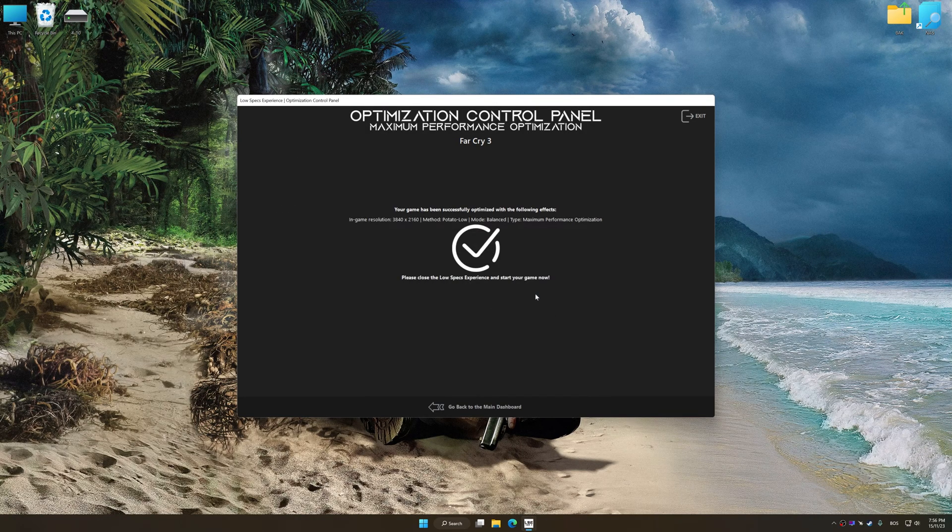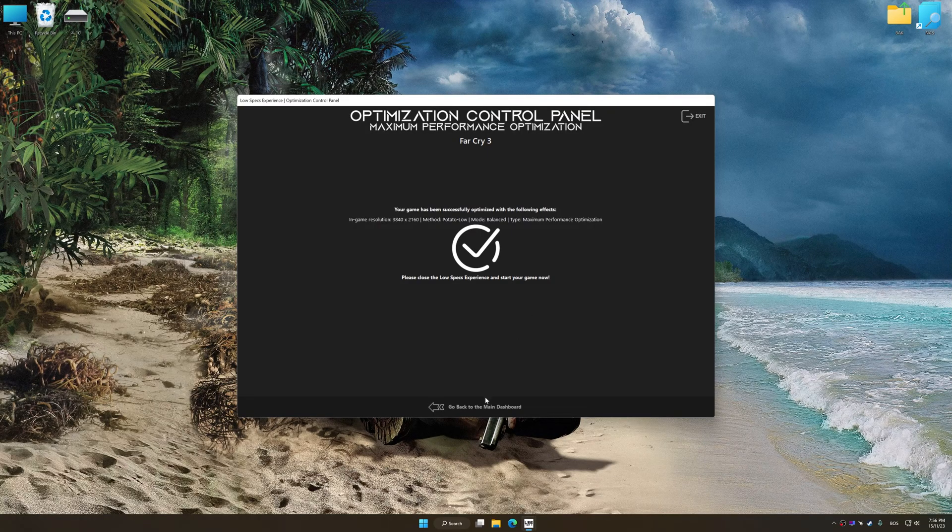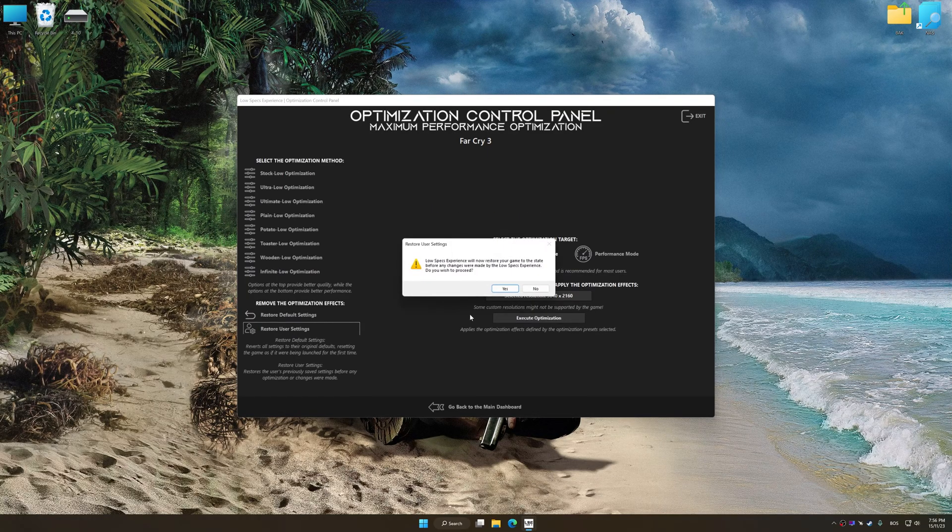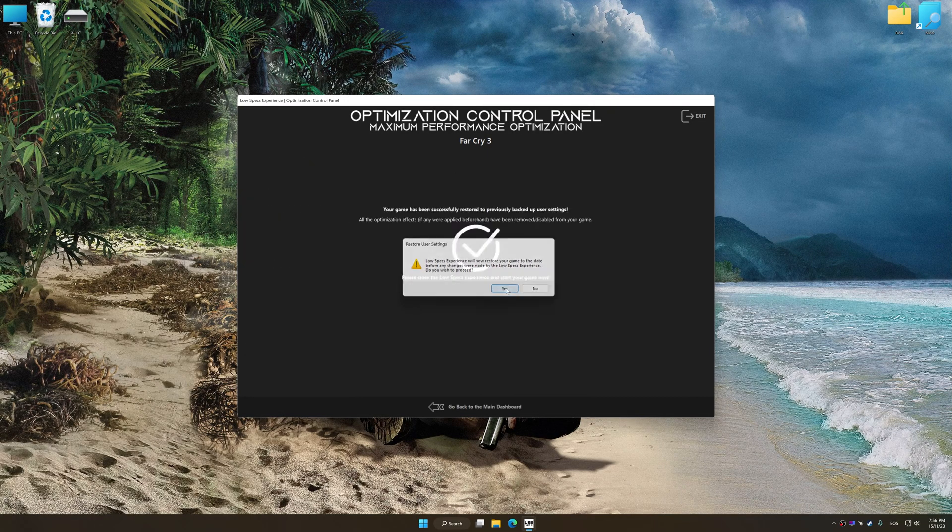Also, if you are unsatisfied with what you see, you can easily remove the optimization effects.